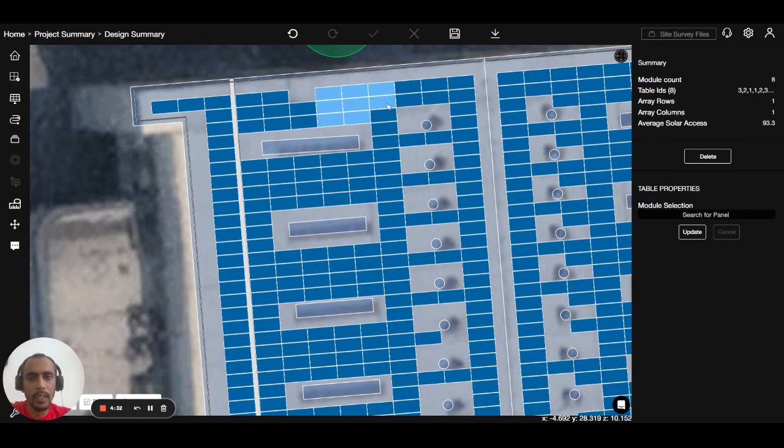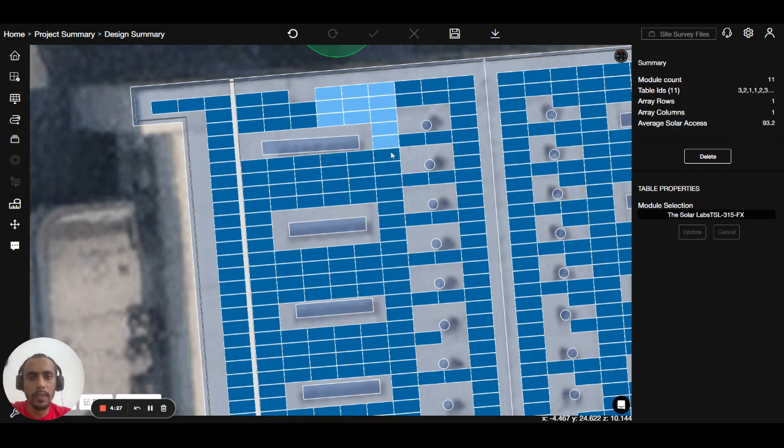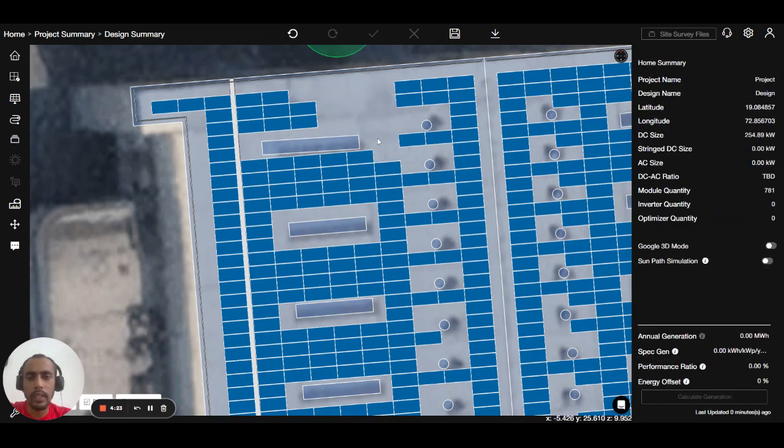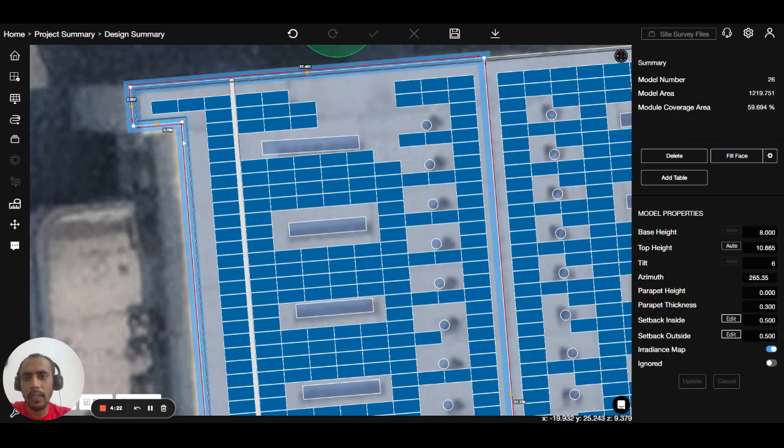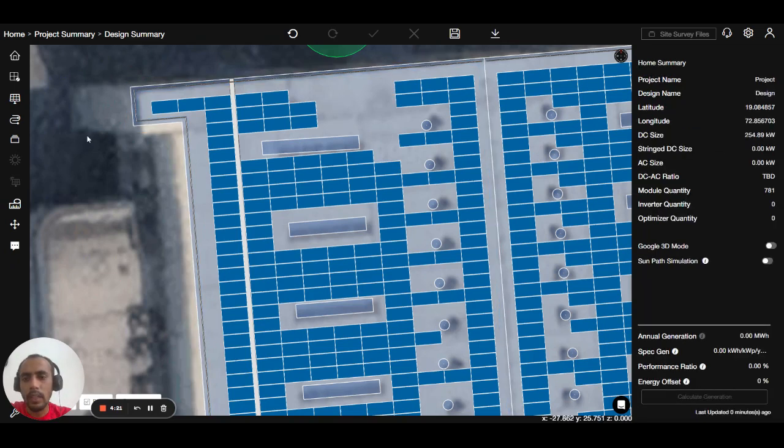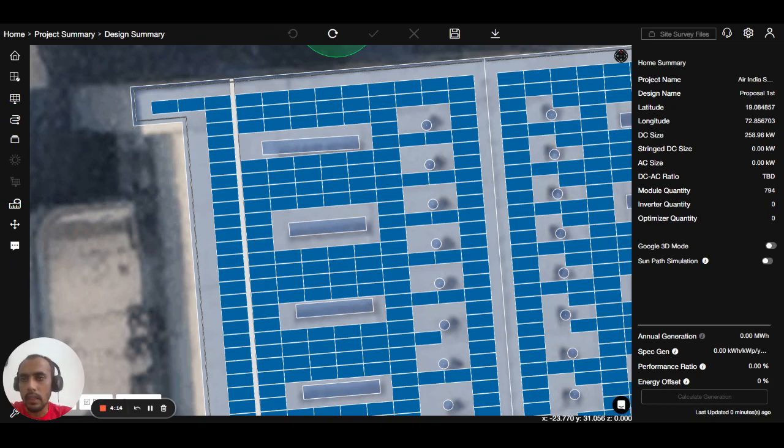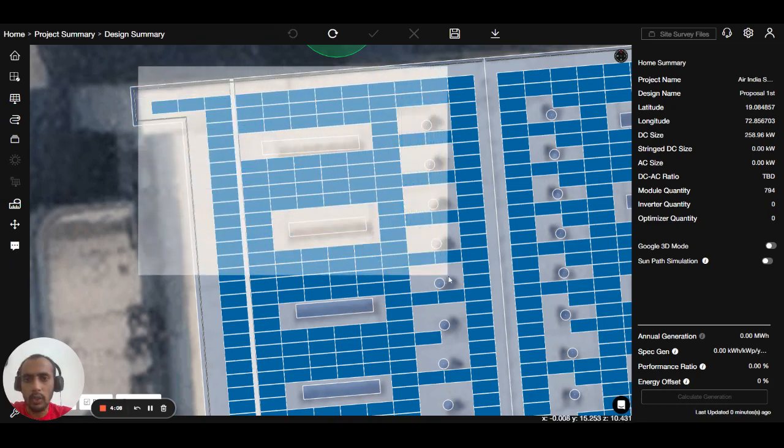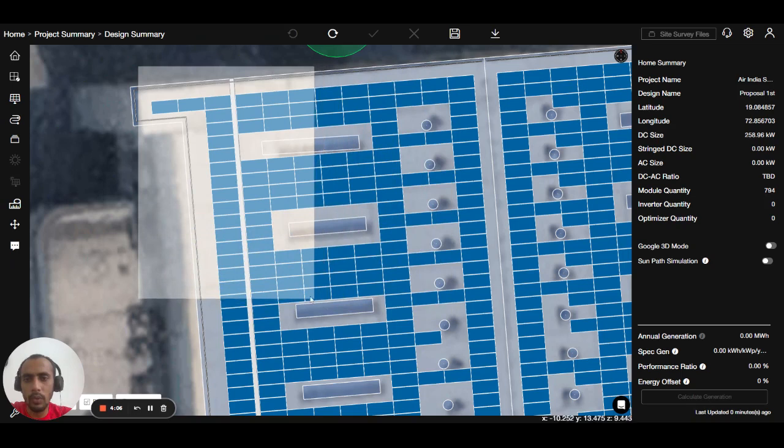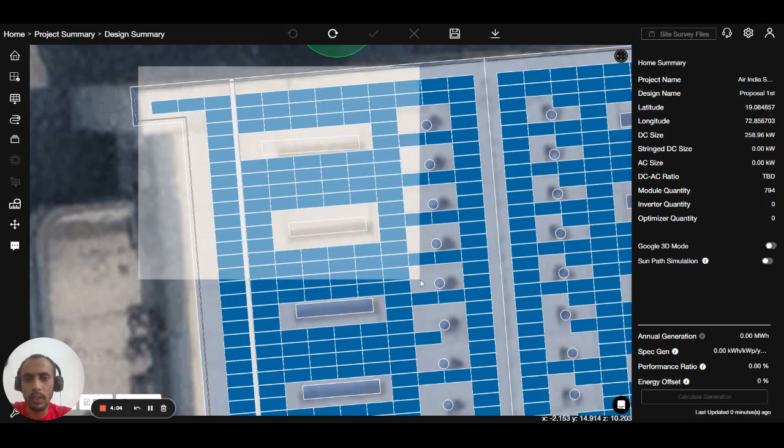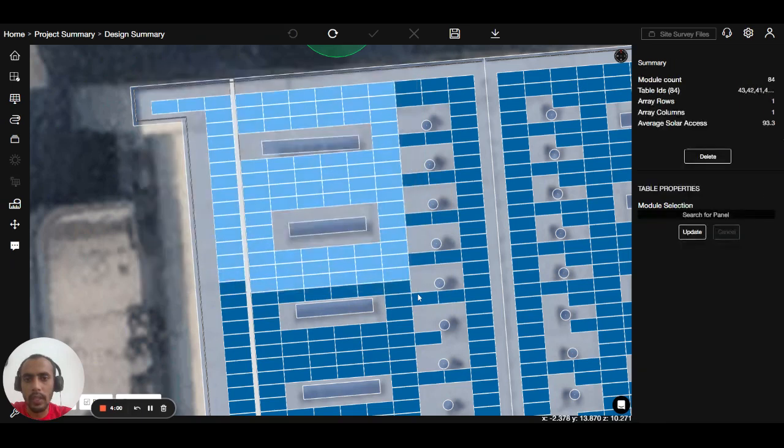Another method is you can click and hold on the left top corner and create a box so that the panels you want to delete come inside this box. Like this one, I want to select this. But you can see this extra line is already covered in this box, so there is a different tool for this.